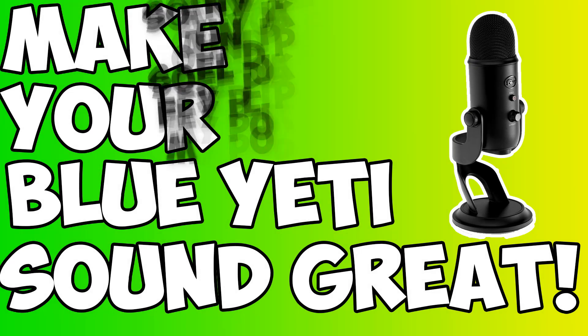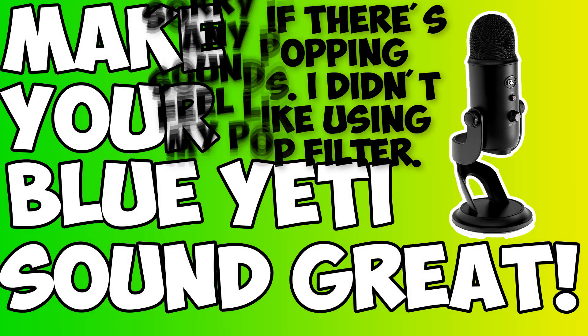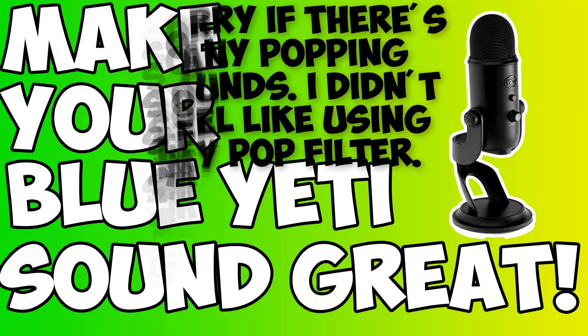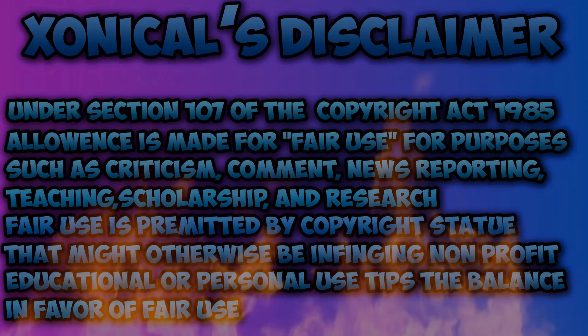Hello guys, this is Ankoi here and today in this video I'm going to be showing you how to make your Blue Yeti mic quality sound even better than it is before. So without further ado, let's go ahead and begin this video.